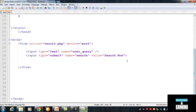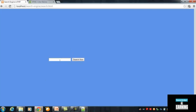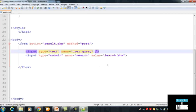Coming back to the form, the search input box is very small. To make it bigger — more like Google — we will add a size attribute to the input tag and set it to 80. This will make the text box 80 characters wide.